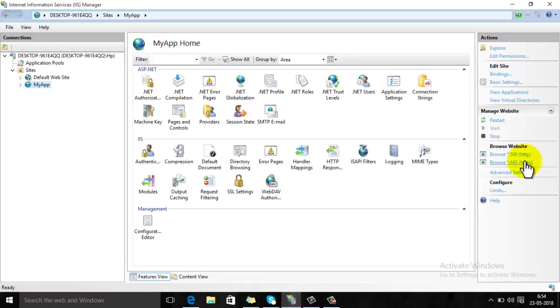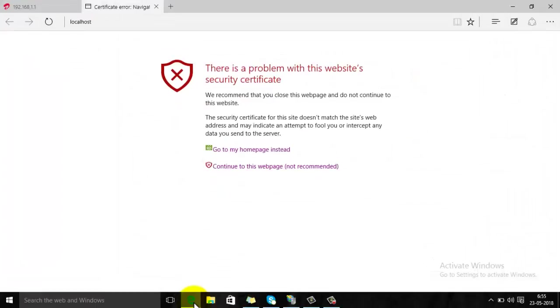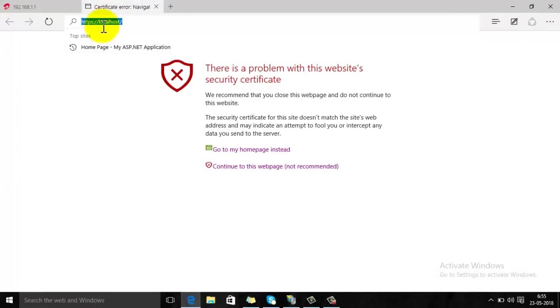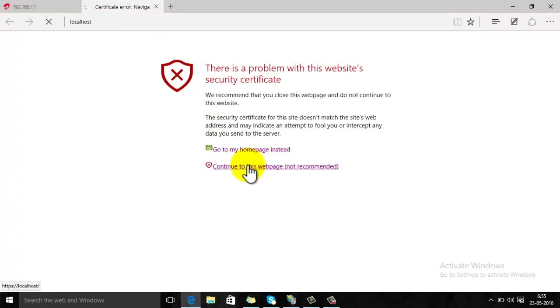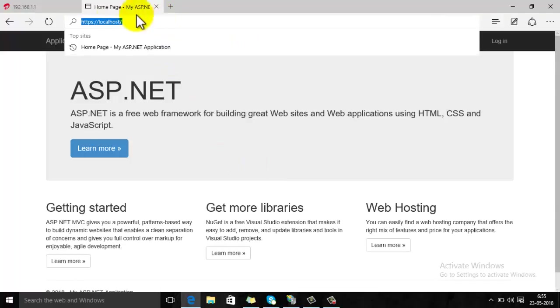Click here. As it is a self-signed certificate, the browser is giving a certificate error. You can click on continue to this web page. So here you can see that your site is running using HTTPS.